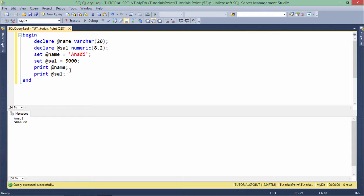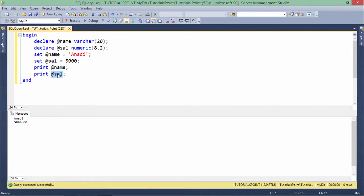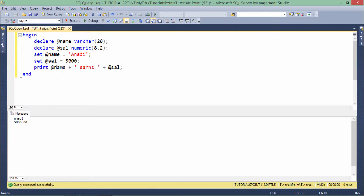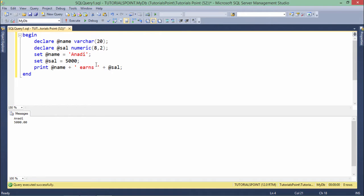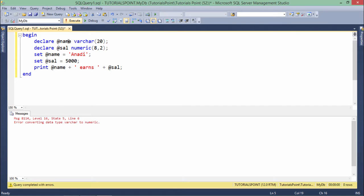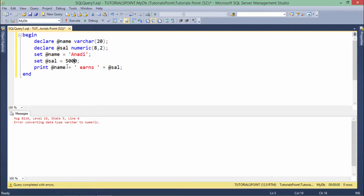But if I want to print this thing in a same line, in a single line like name and salary in the same line, I will have to concatenate these two things. Like here what I want is after the name, I want to print the earns as a literal string with this salary. For example, Anadi earns 5000. When I execute this, I will get an error like error converting datatype VARCHAR to numeric.